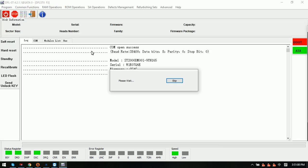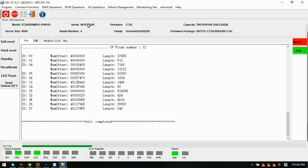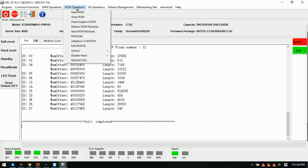Now we can check the SN number. This one we can see it's W107Q6E. We have two places we can edit the hard drive ID, including the model number and SN number.